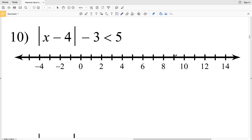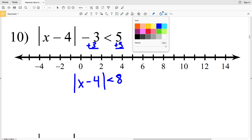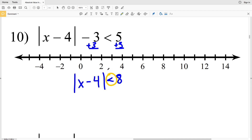Circle -1, circle 5, and shade everything in between. Lastly in this video we'll go over number 10 — but before I work through this problem, please remember to like this video and subscribe to my channel. Back to number 10: we need to isolate the absolute value by adding 3 to both sides, so |x - 4| < 5 + 3 = 8. This is a less than inequality, so it's going to be 'and.'